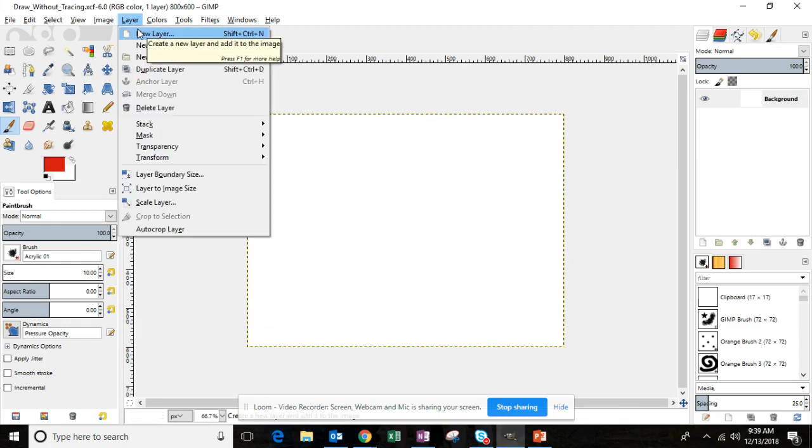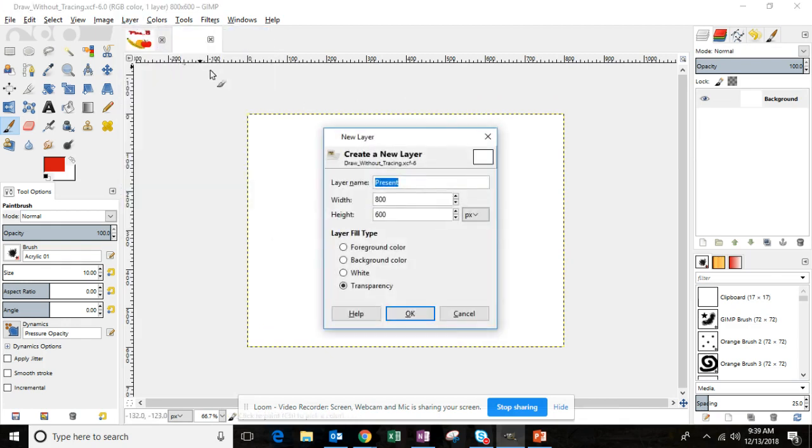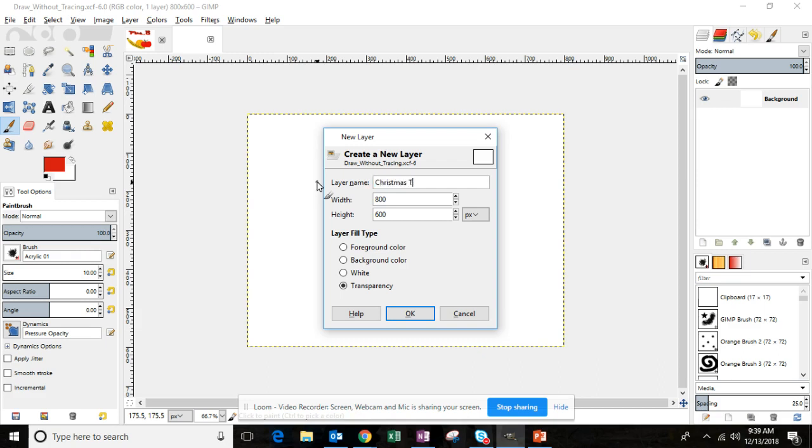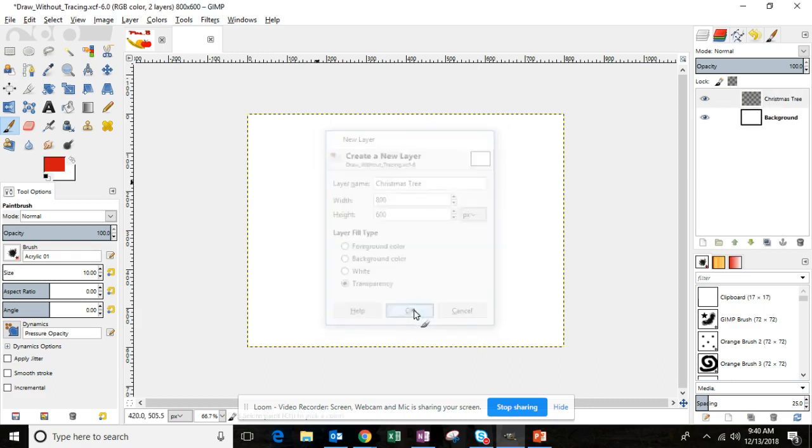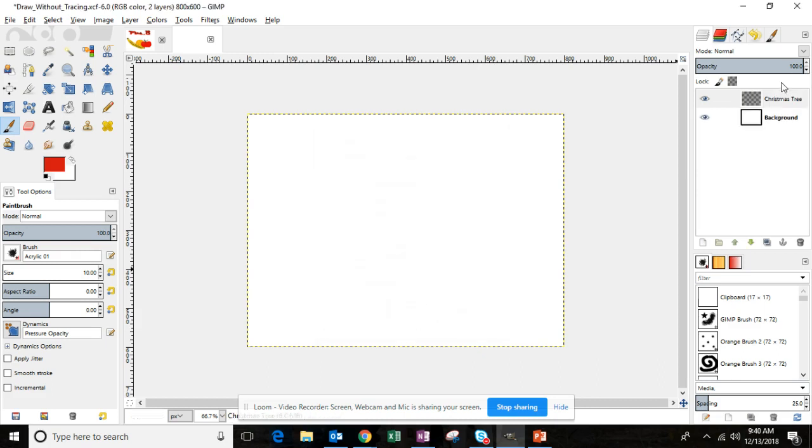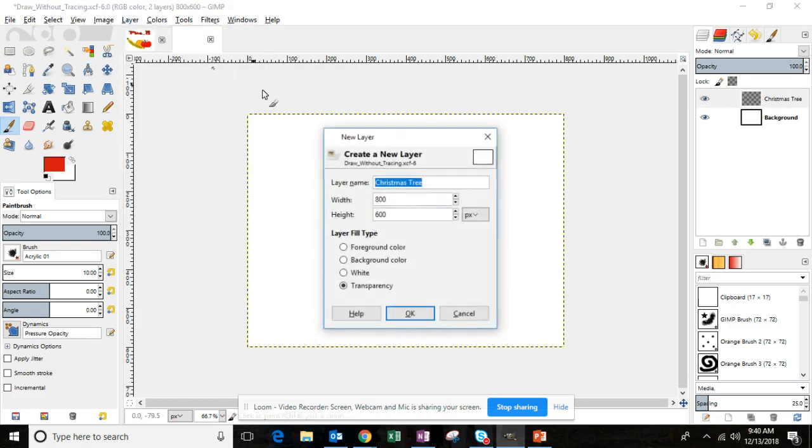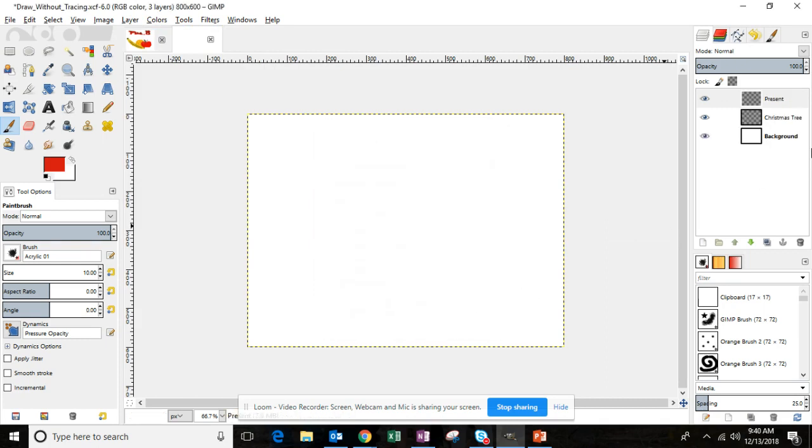So you're going to click layer, new layer, and you get to decide what you want your objects to be. I want you to decide right now at least two objects that you're going to create. Your objects can be whatever you want them to be. You do not need to do what I am doing. Be creative and create whatever you want to create. I'm going to write Christmas tree and transparency. That's my layer one. It's transparent, you can tell with the checkboxes. My second layer I'm going to type present, make sure transparency is selected and then click OK. So I've now set up my two layers.